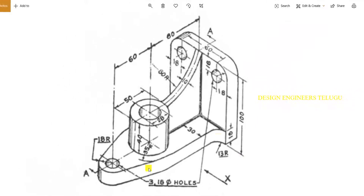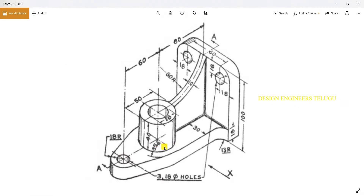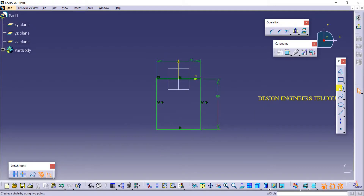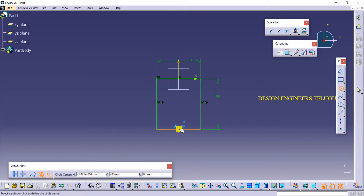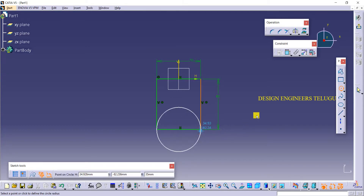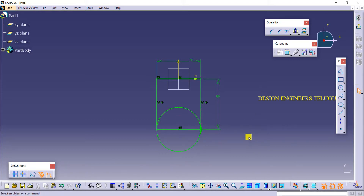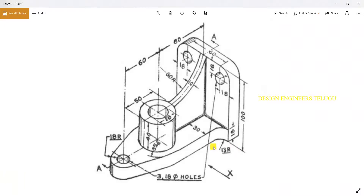If you observe this image, here we have one circle. If you observe this portion, we have some curvature with a 35 radius. At this rectangular end I am creating one circle with 35 radius, taking a circle from the center. Then we need one more circle here with 18 radius, and between these two circles we have 60 distance.